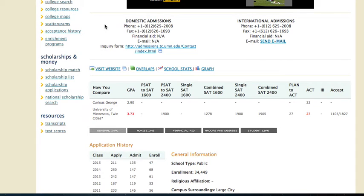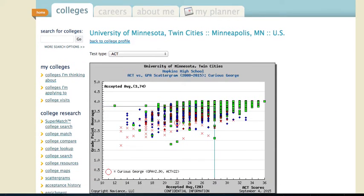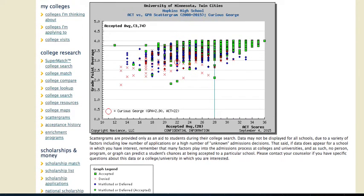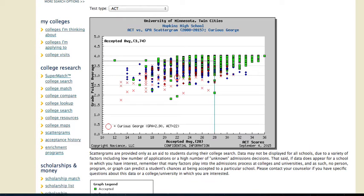If I want to see the graph and get a more in-depth look, I can click on scattergrams or school graph. Let's click on graph. This gives me a lot of information. The legend below tells me what all of these colored shapes mean — a green square means the student was accepted, a red X means the student was denied. This is eight years of data compiled, so there's a lot to look at, especially for the University of Minnesota since we've had several applicants. This chart helps me visualize the GPA and ACT scores to see which students have been accepted or denied.